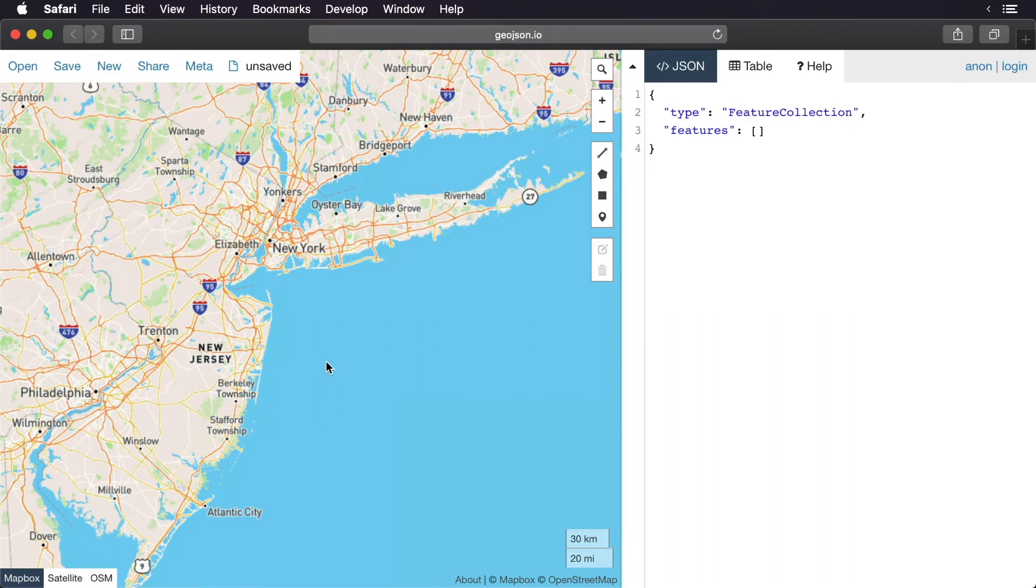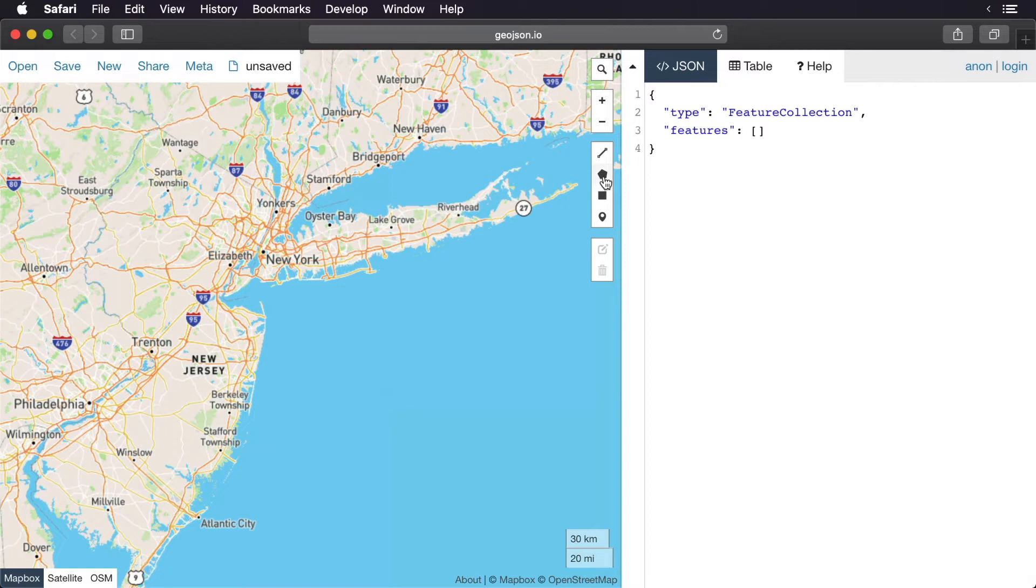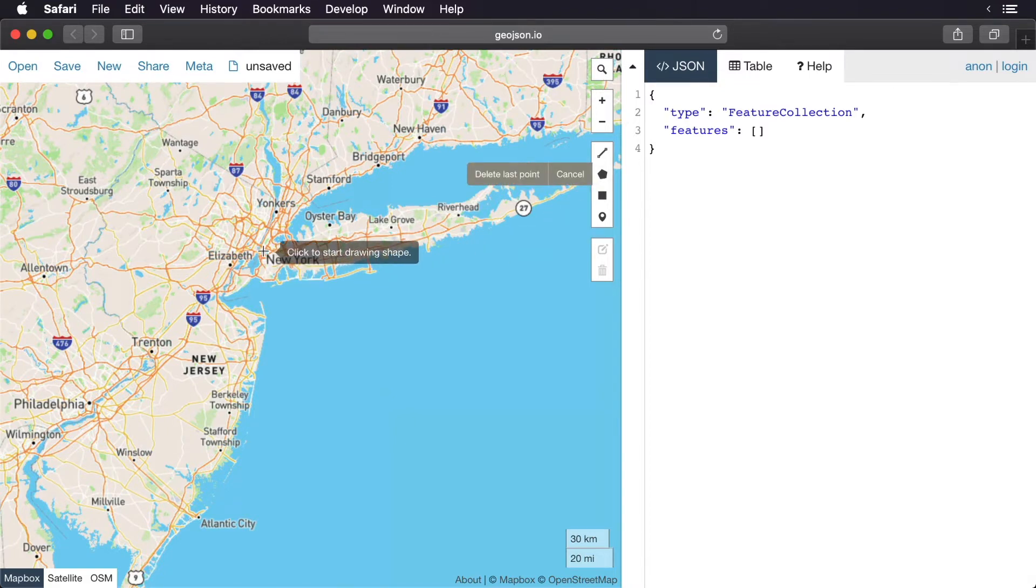What we want to do is create a polygon. We can select this polygon here, click it, and then you can drag on the map where you want it to appear.